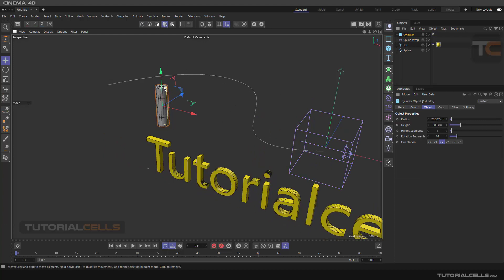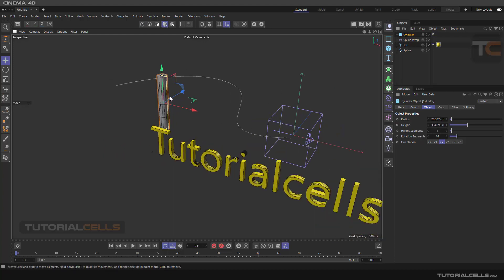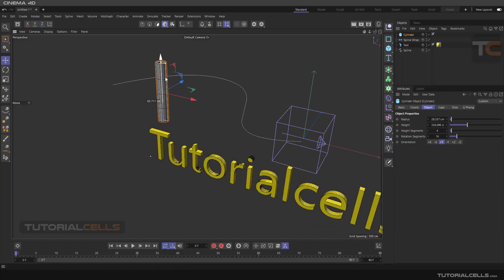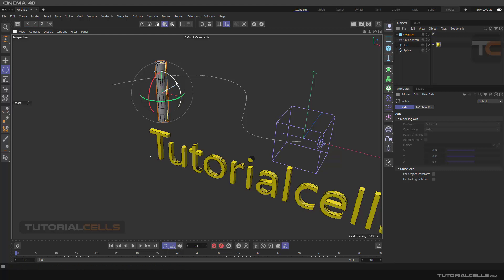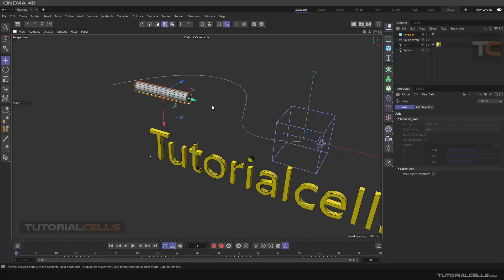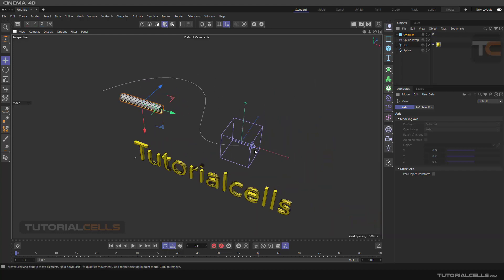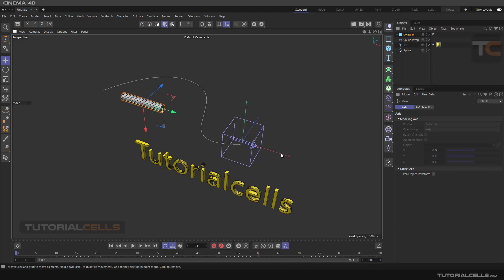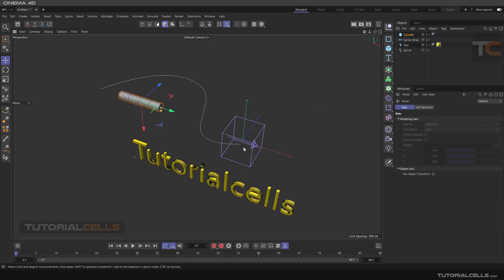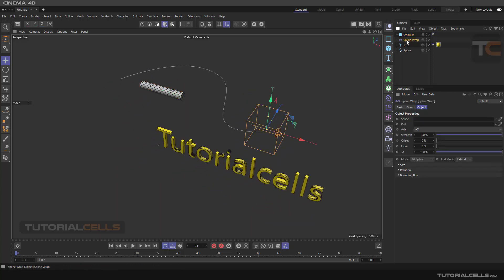I want this cylinder to go from this direction through the spline. So you have to rotate it on the Y axis like this. Once all three directions are the same, we can proceed. Now let's see the Spline Wrap behavior.